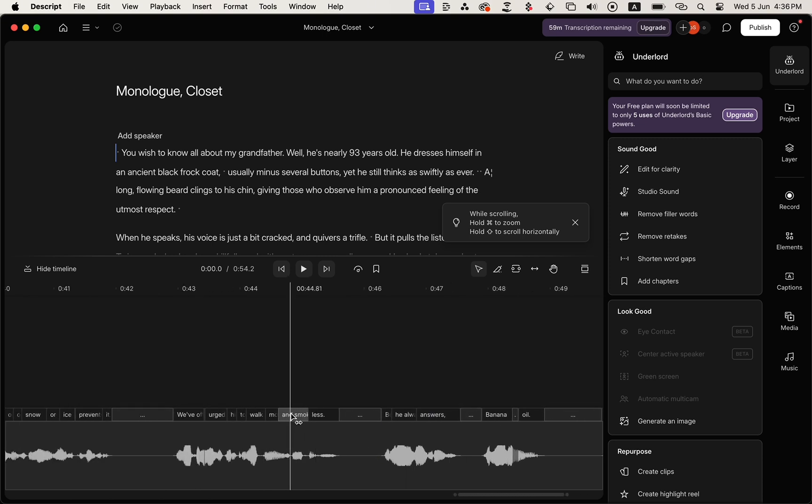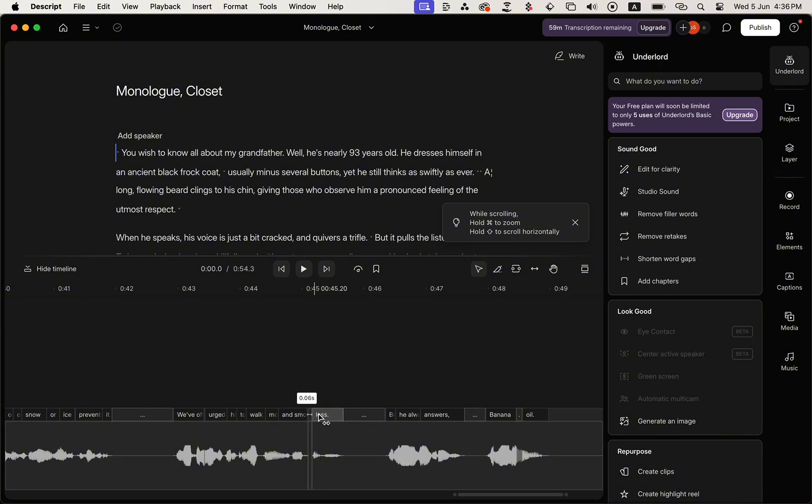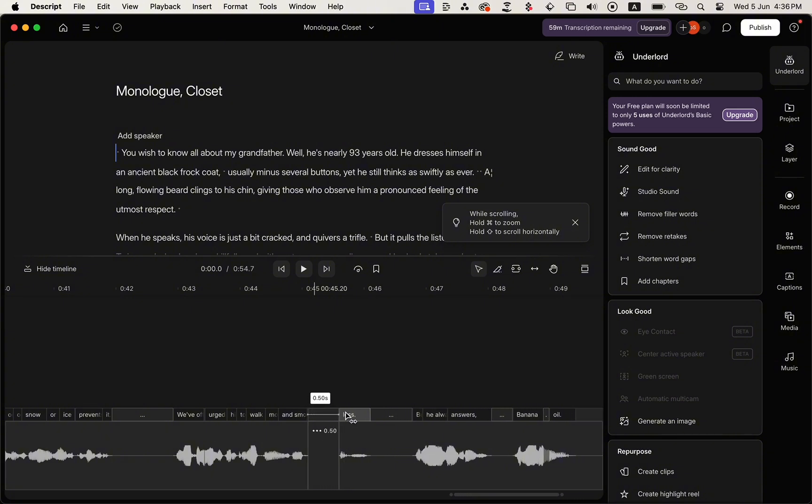Let's say, for example, this word. So we're going to click, hold, and drag. Let's say we want to make it for half a second.